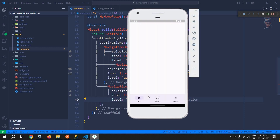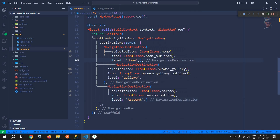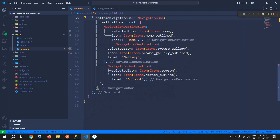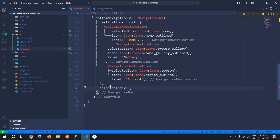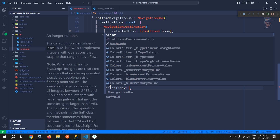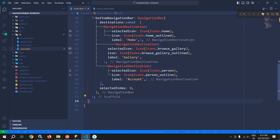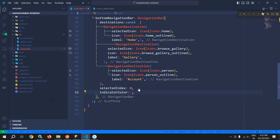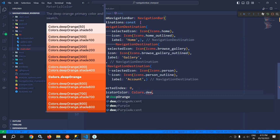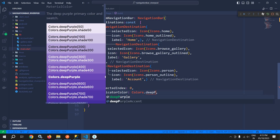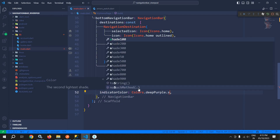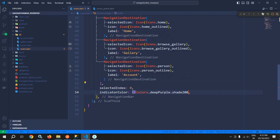Now let me run this. You can see the output — Home, Gallery, and Account have been displayed. For this NavigationBar I will set selectedIndex to 0, meaning Home will be selected by default. I will also set indicatorColor to Colors.deepPurple.shade200.